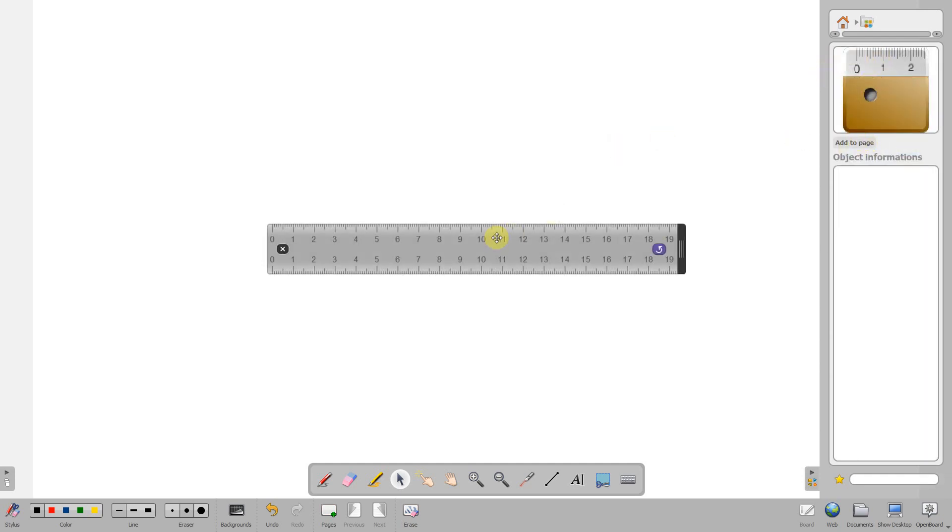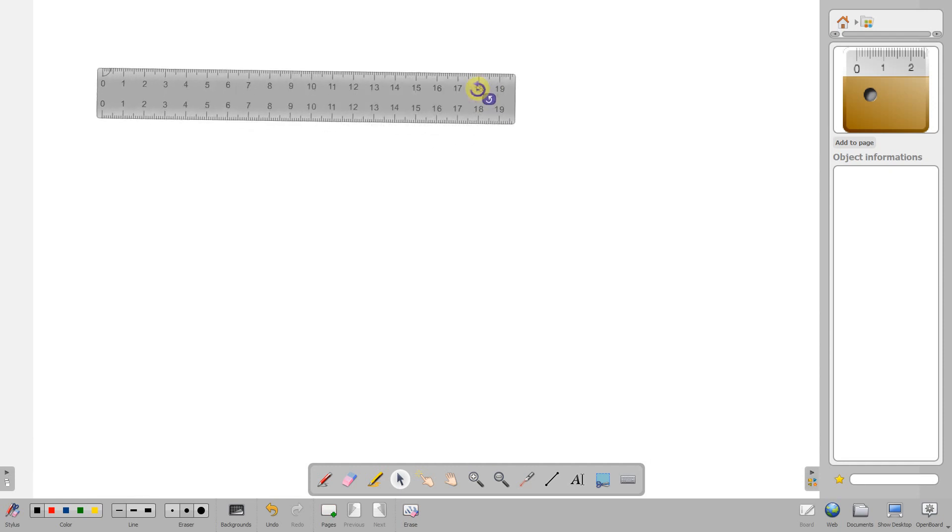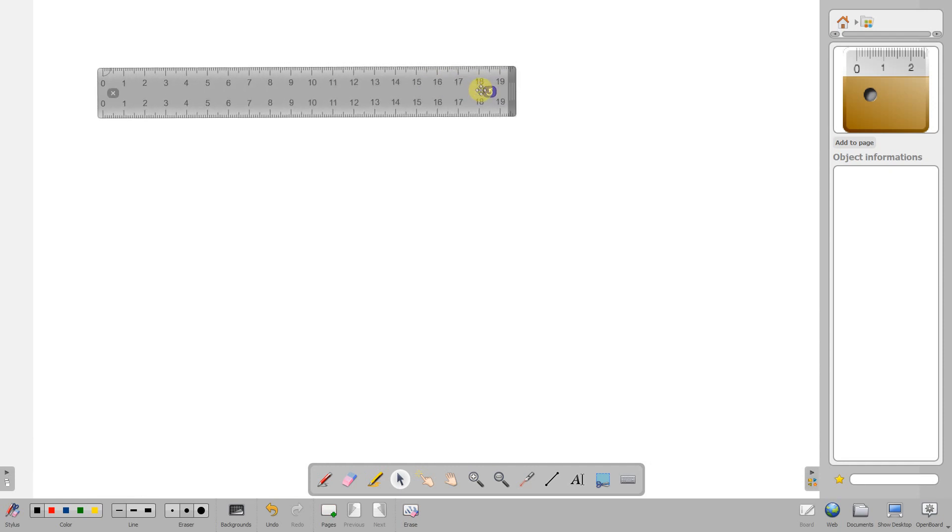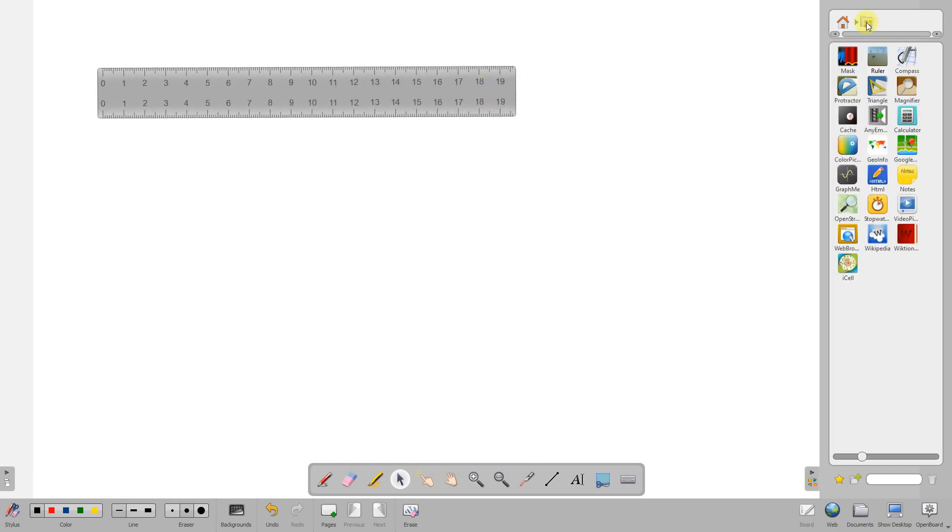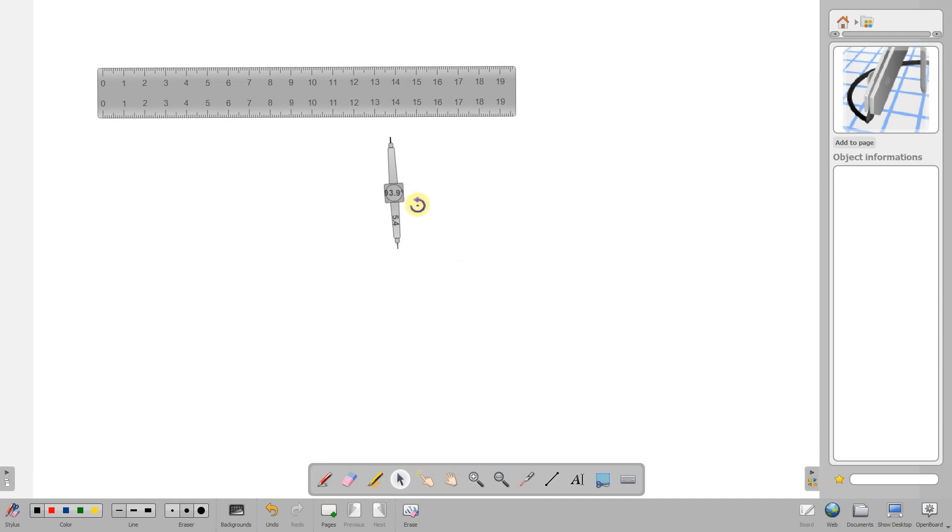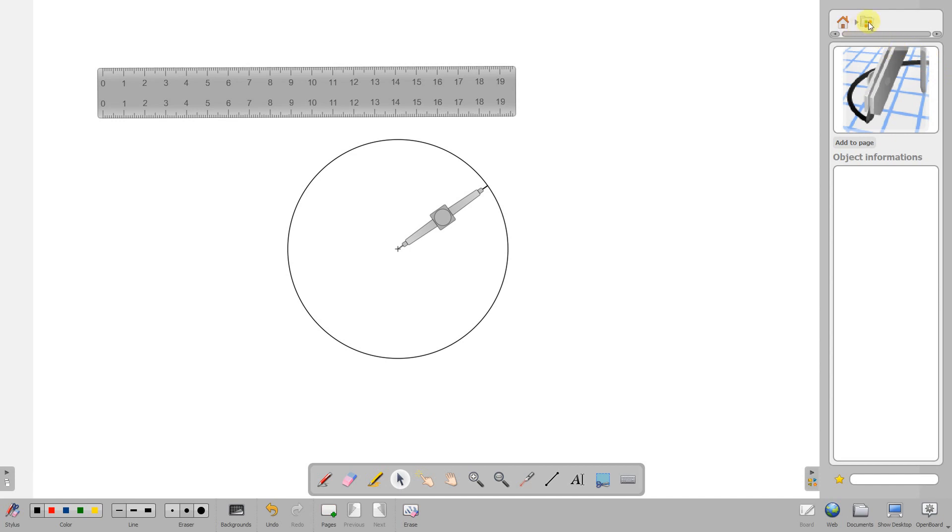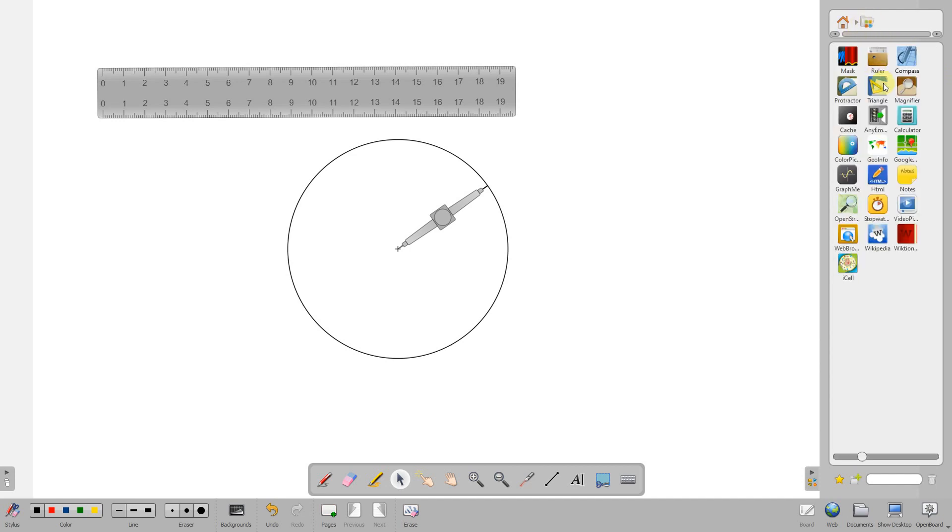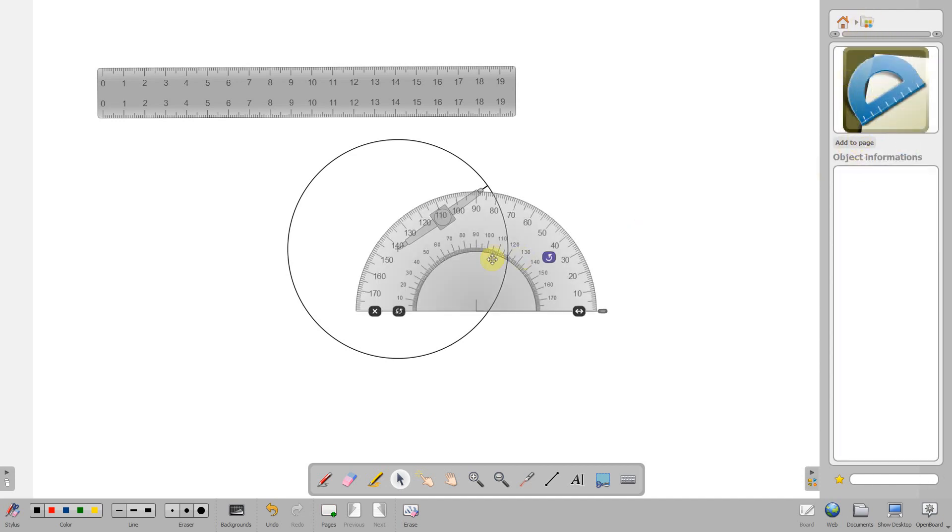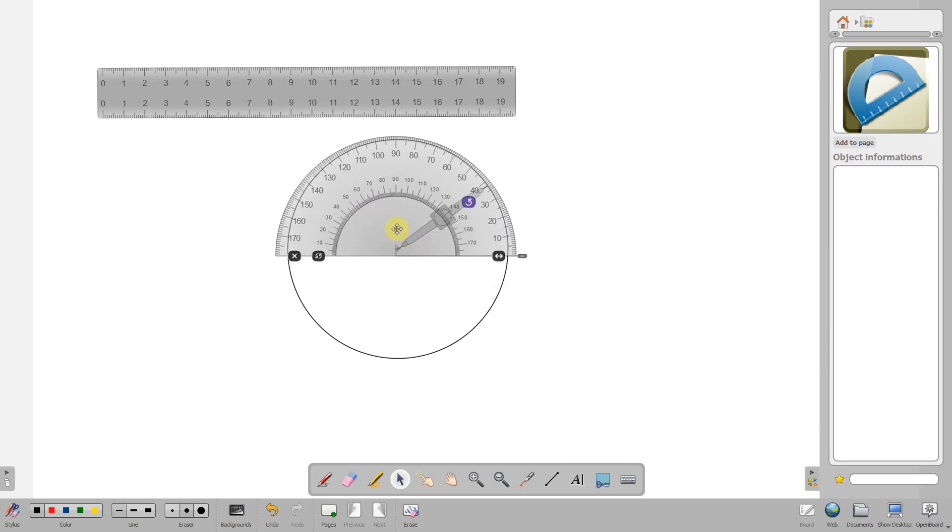The first one I've got is a ruler, which speaks for itself. I've also got a compass that I can use. Let's draw - we'll set the size and change the angle. There we go, draw a circle. Next we'll get a protractor so I can measure angles.